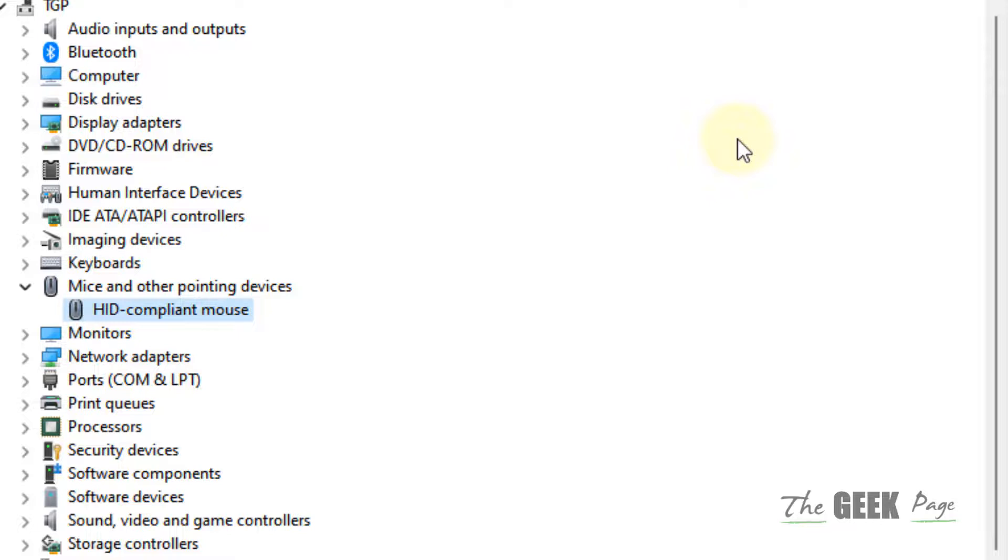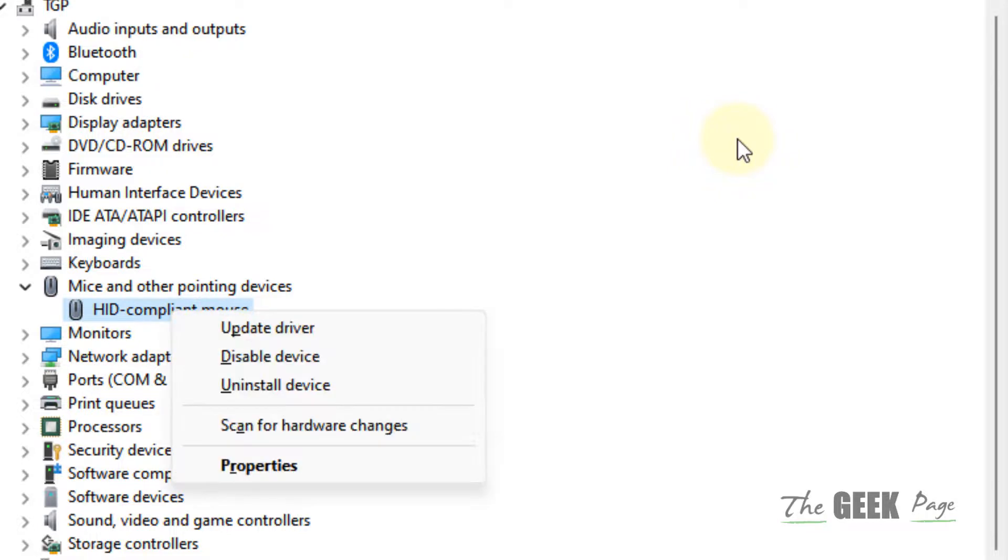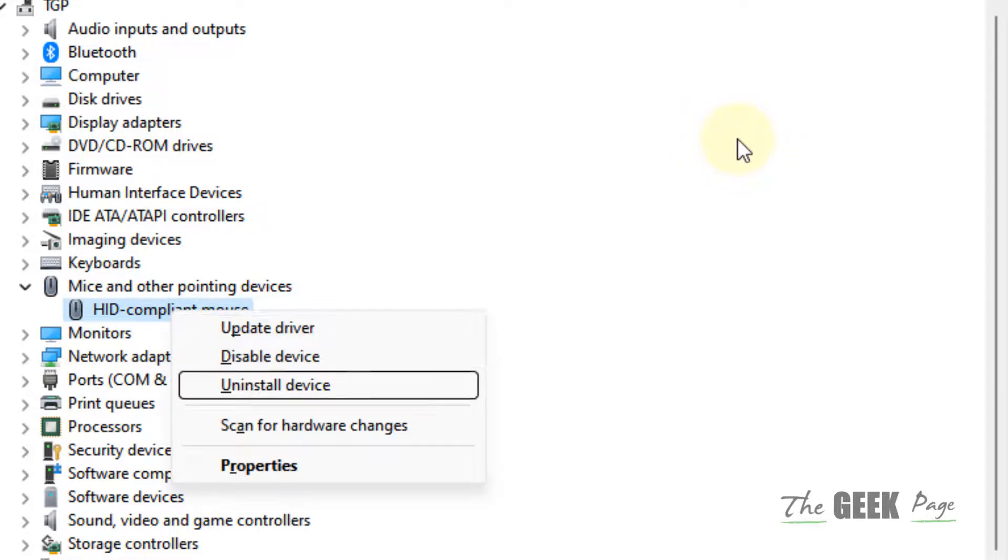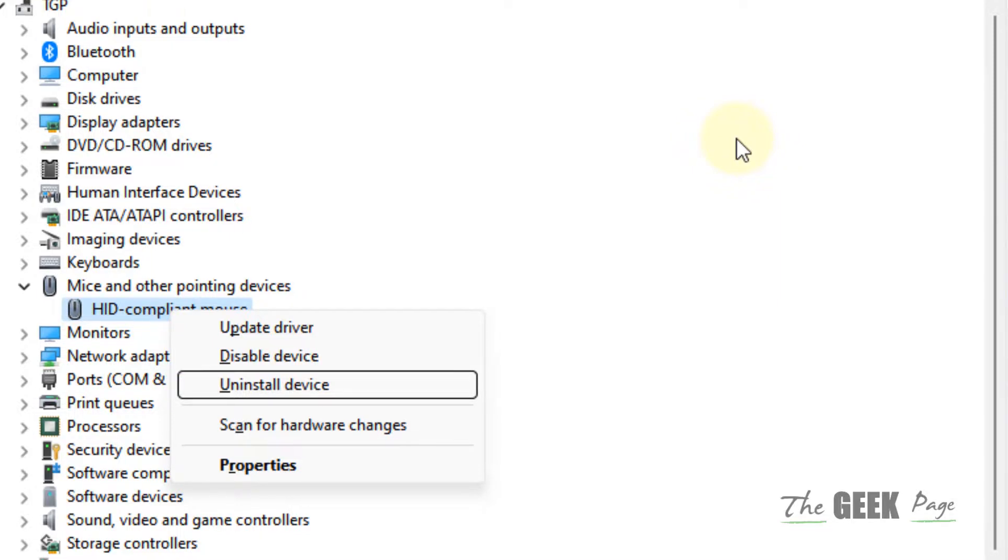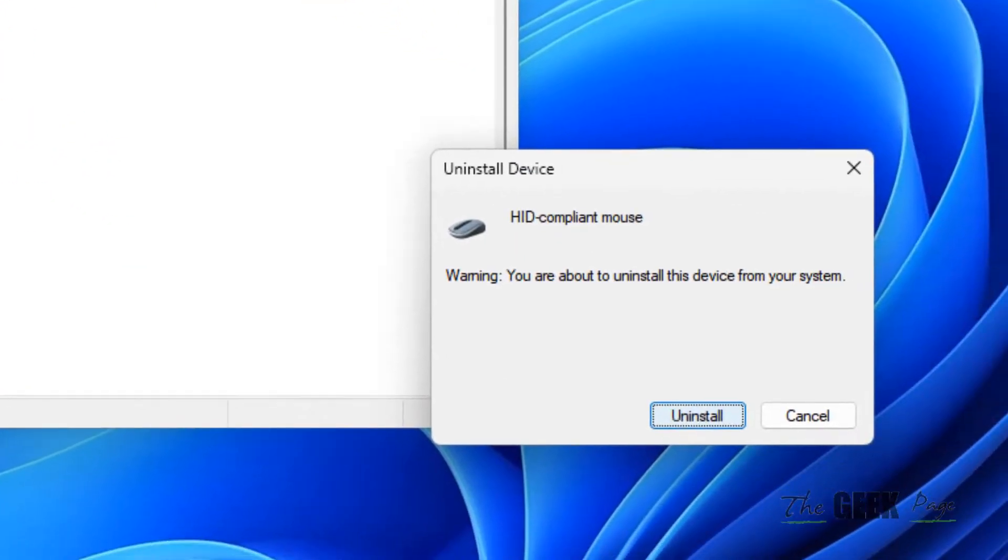Press the right-click key. Then using the down arrow key, choose Uninstall Device. Hit Enter and confirm again to uninstall your mouse.